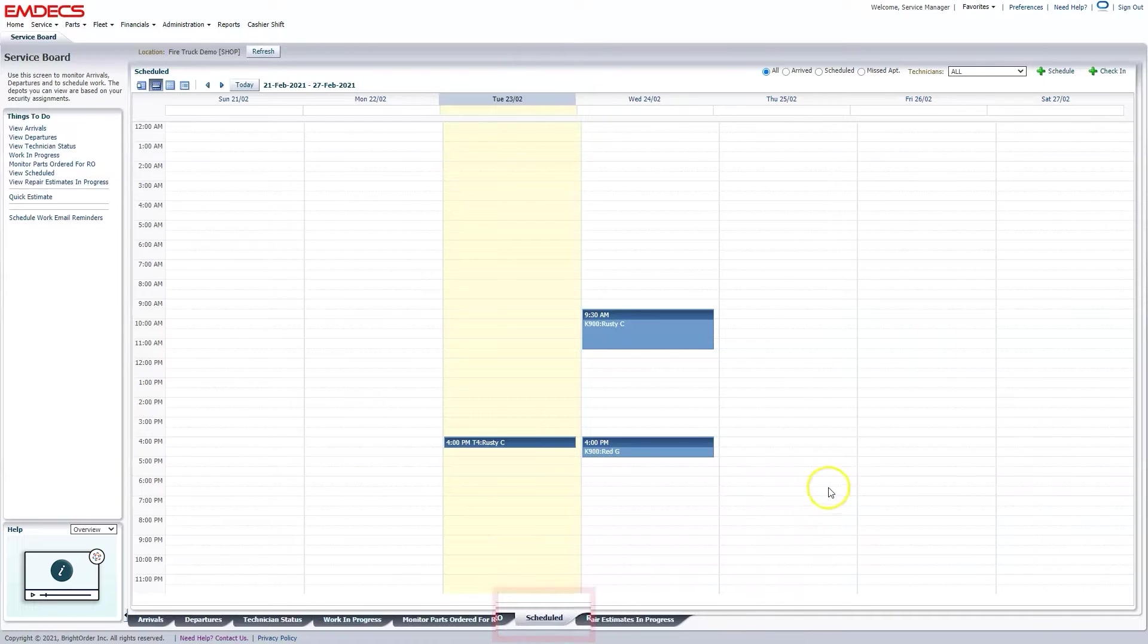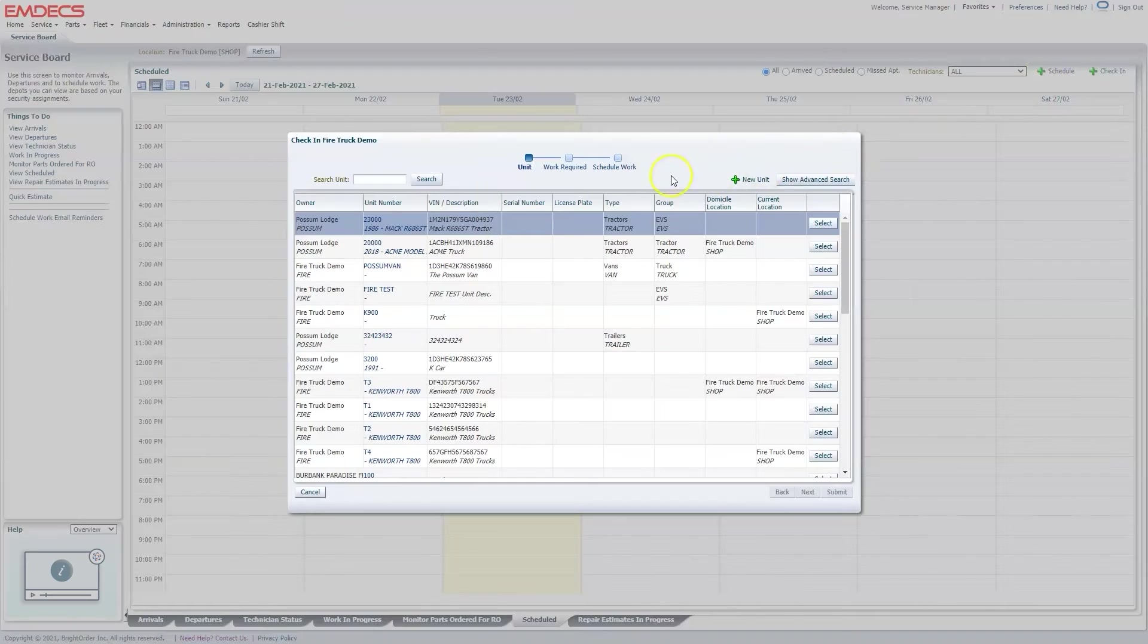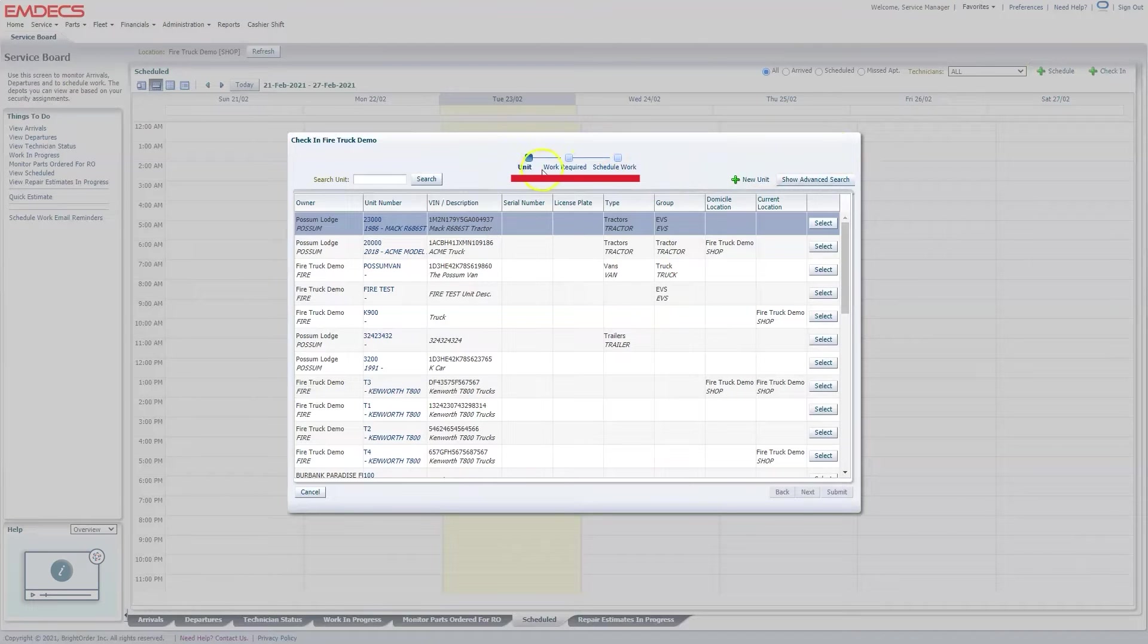you have a clear understanding of what units are coming in, which techs are assigned, and the labor and parts required.